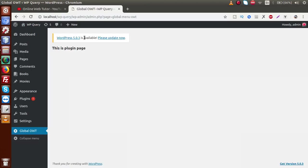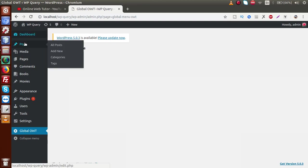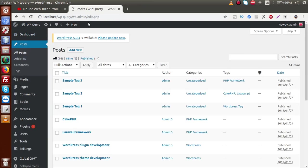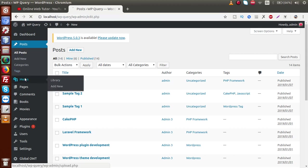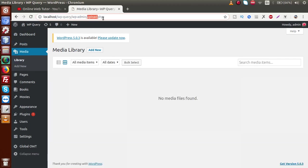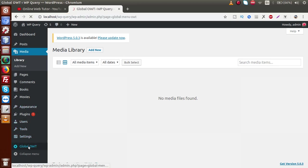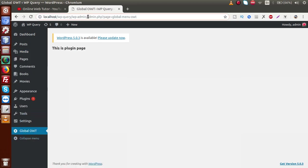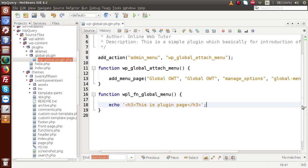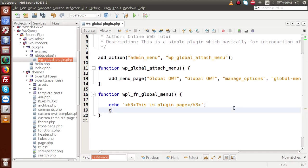To understand `$page_now`, if I go to the administrator panel — if I click on Posts this is called `edit.php`, if I click on Media this is called `upload.php`, and if I click on our plugin page Global OWT this is `admin.php`. So basically `$page_now` gives you the name of the PHP file that is currently open on this page — it means which PHP file of WordPress we are currently using for that page.